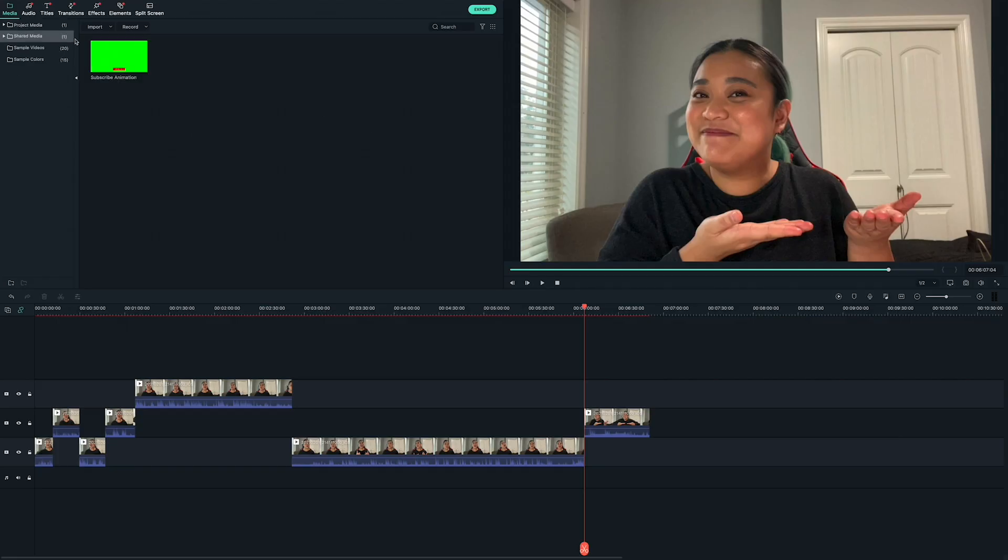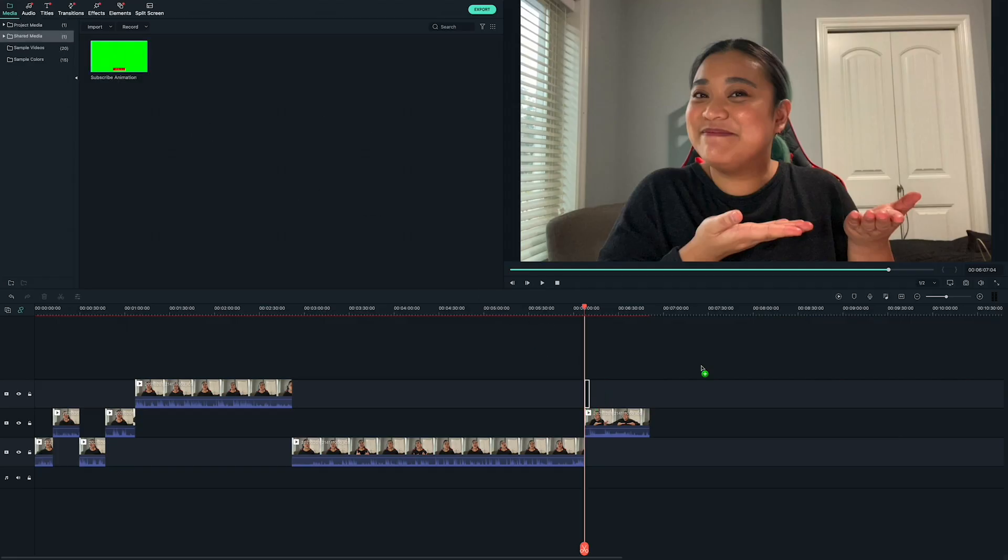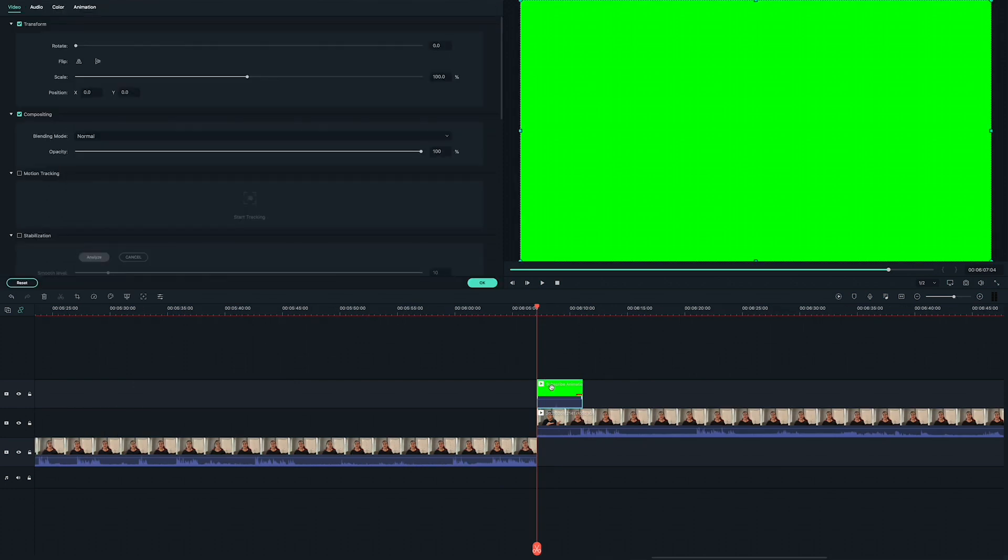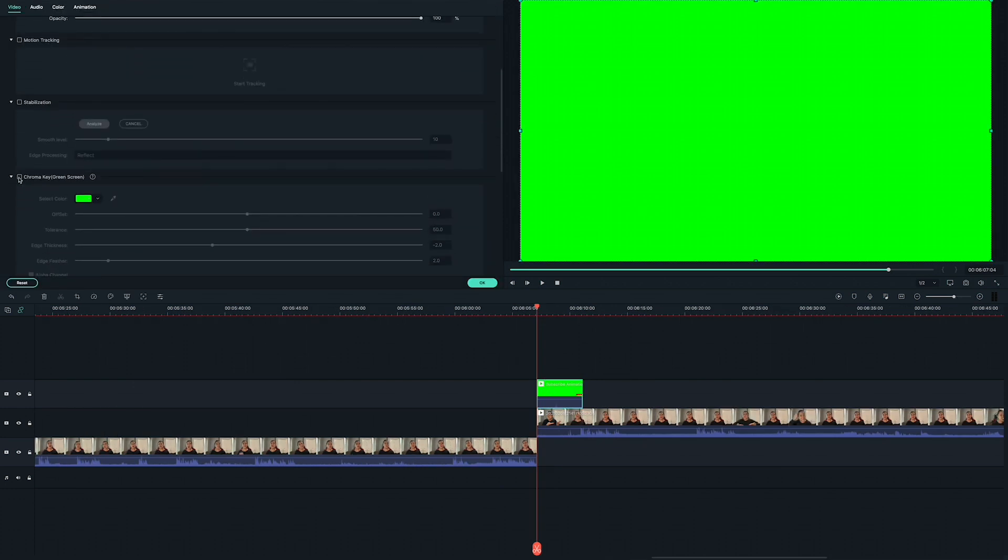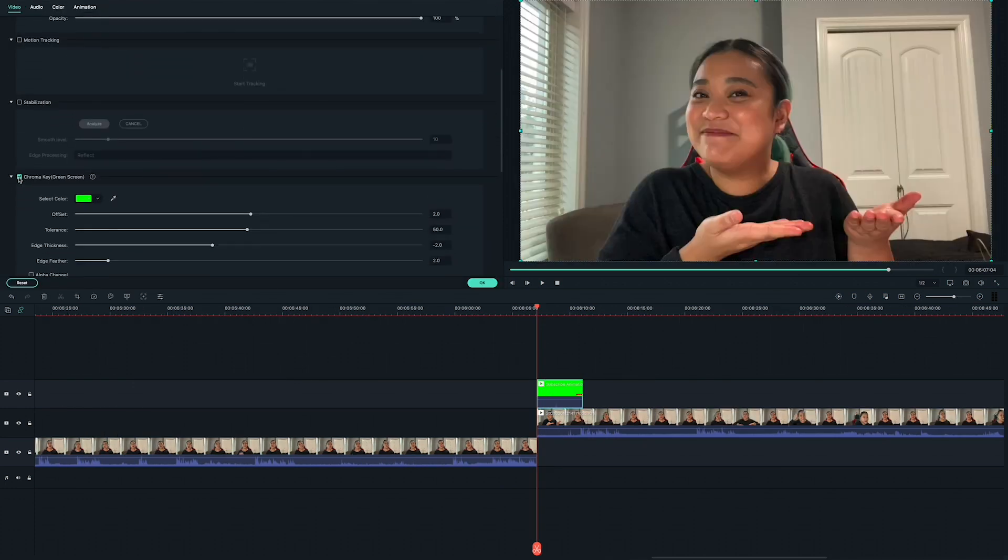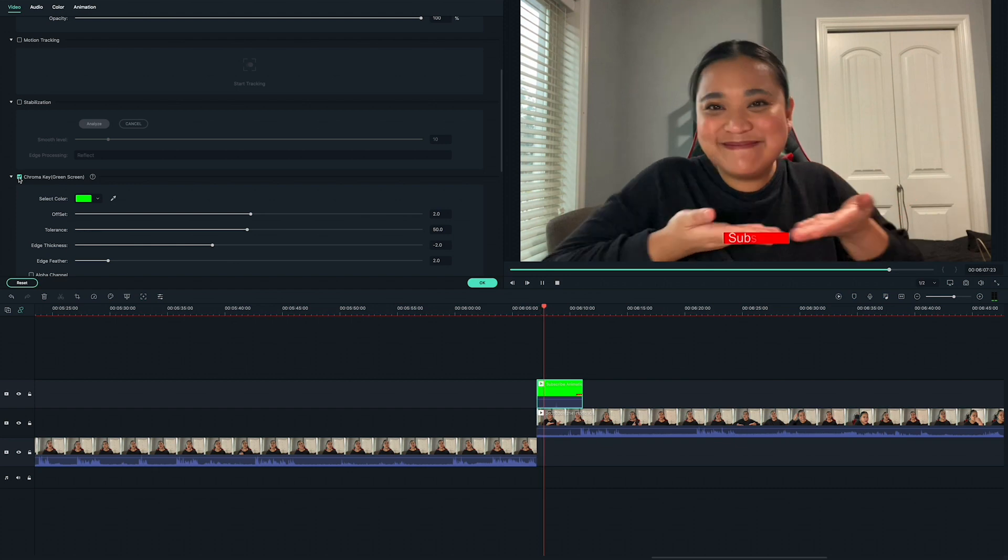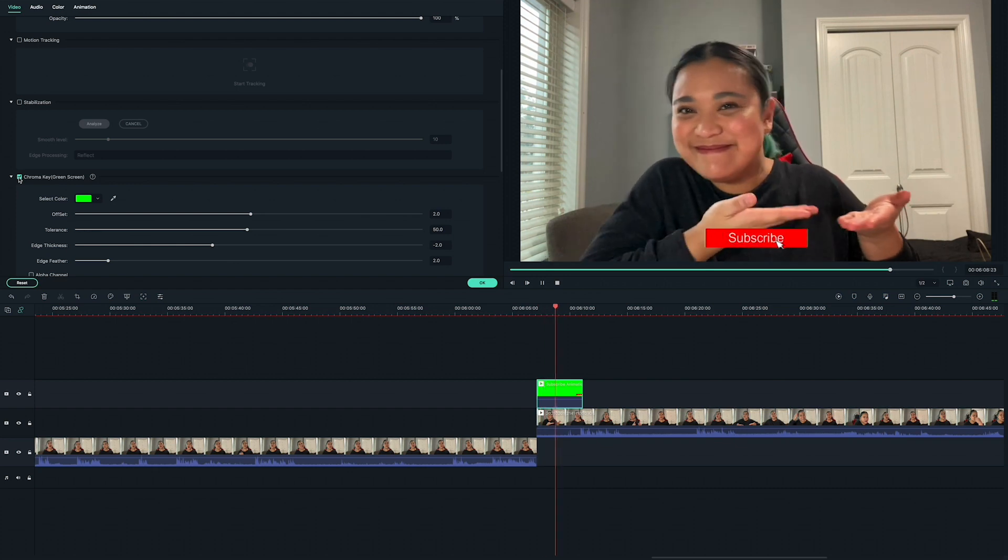To use it, drag it into the timeline track above your main video footage. Double click on it and then check the box next to chroma key. And there you go, your very own custom animated subscribe button.